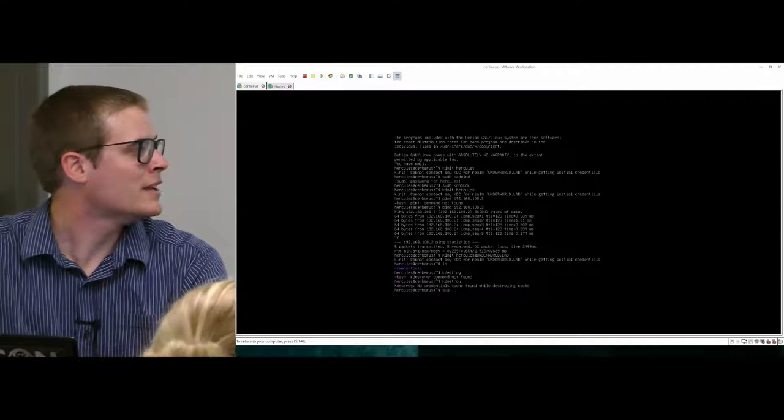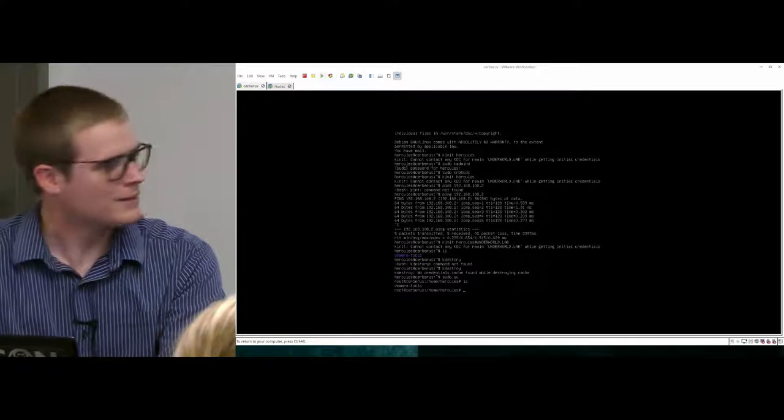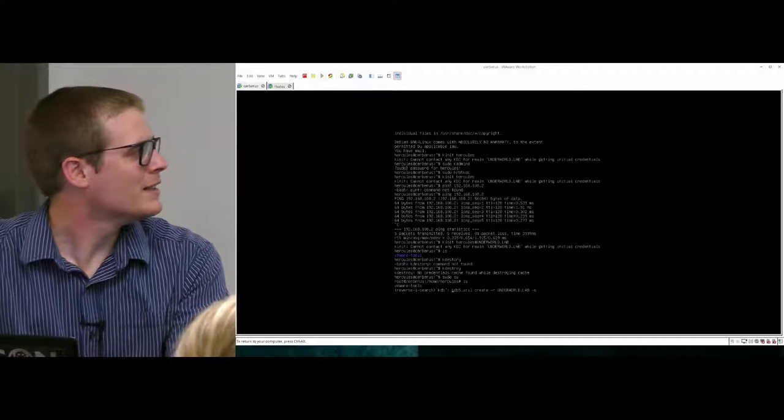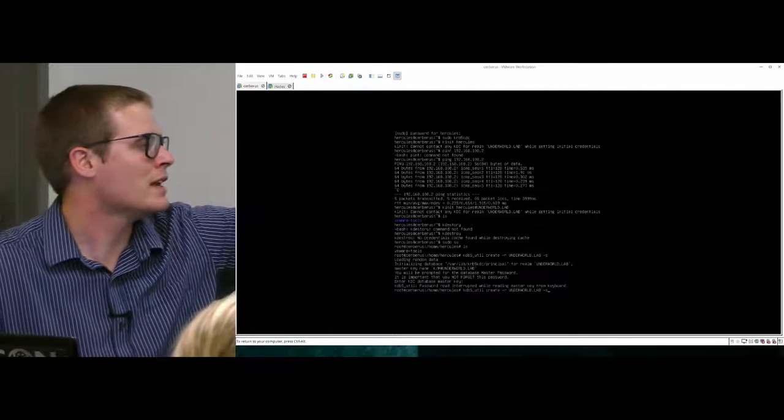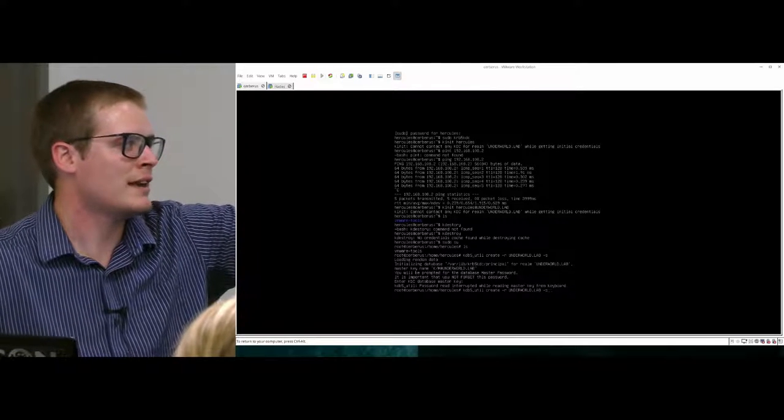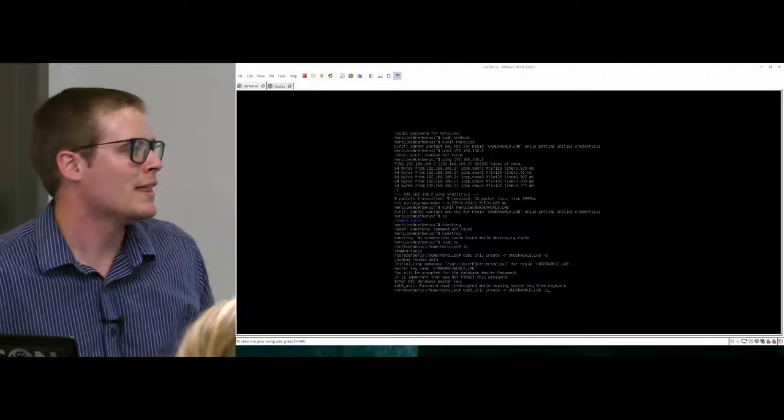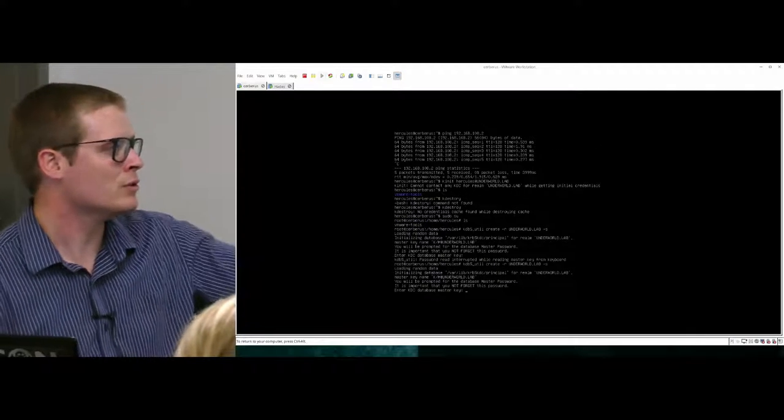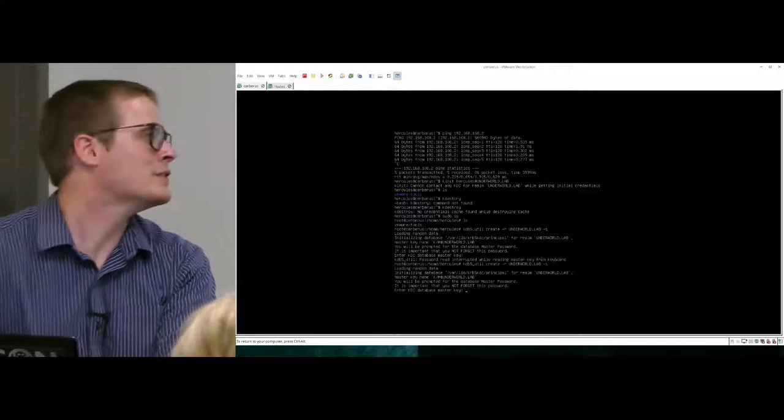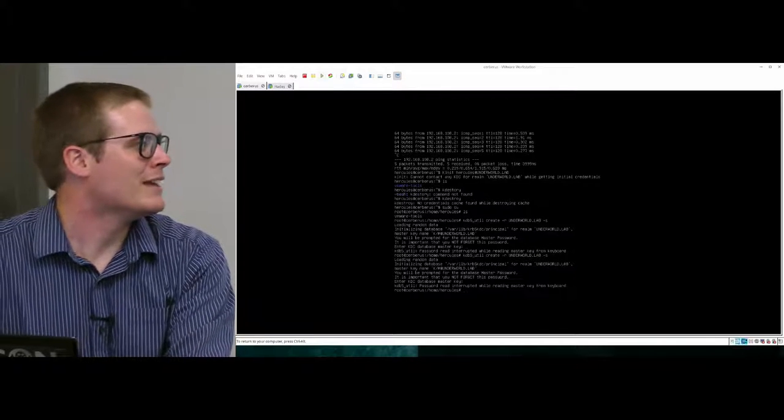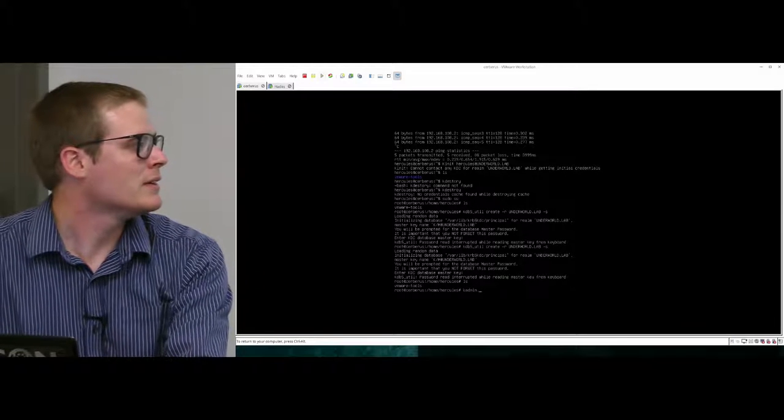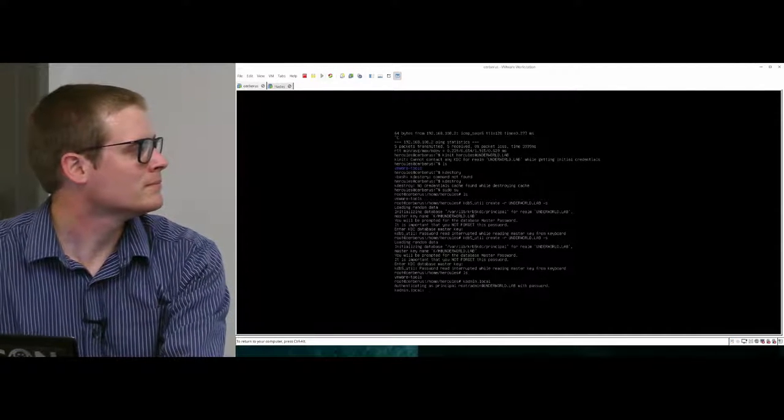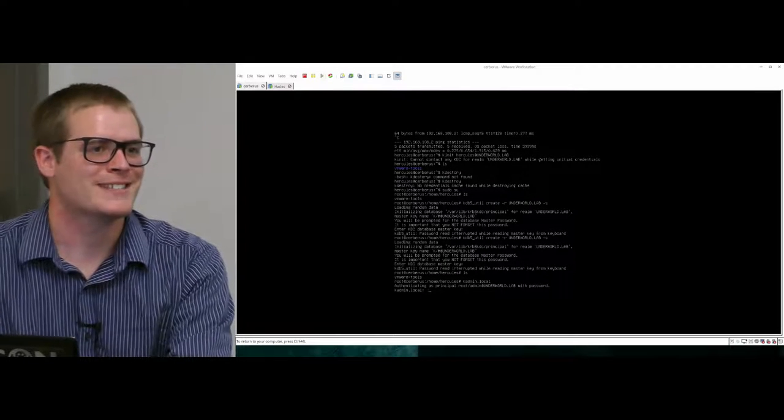We're going to do the dangerous thing. Don't drink and root. So this is the magic command that you type to create a database. kdb5_util create -r, which is you're defining the realm, and then -s to tell it to create a stash file. And when you do that it'll ask you for a database password. I've never had to use it afterwards because I just haven't had to. So the command to access the services on a server is kadmin.local. And I'm root on the server so it didn't even ask me for a password. That was nice.